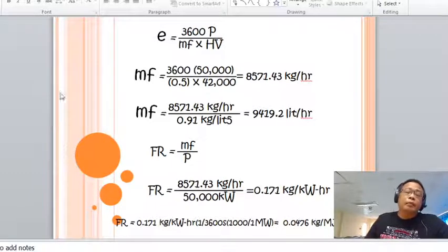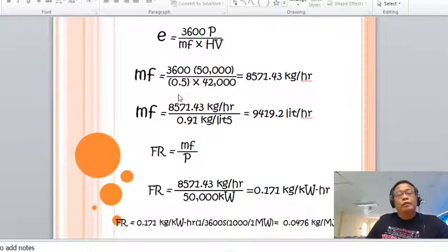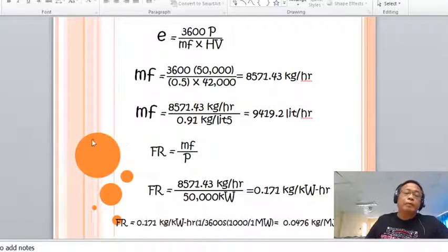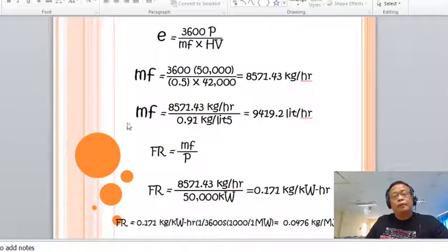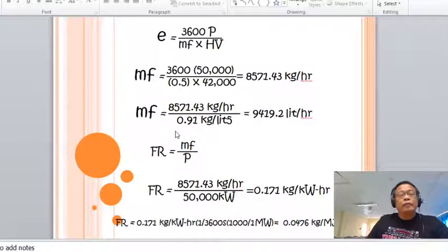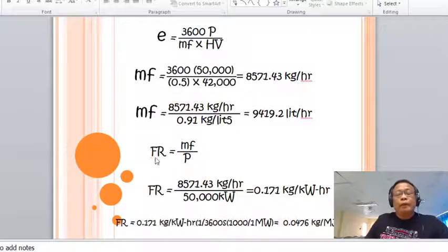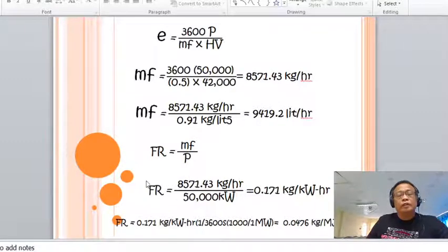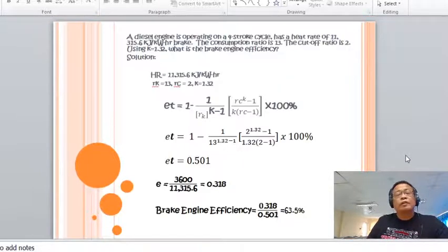Getting the fuel rate: fuel rate equals mass of fuel over power. Substituting values — 8,571.43 kg/hr divided by 50 MW (50,000 kW) — the fuel rate is 0.171 kg/kWh. Converting to kilogram per megajoule, that is equivalent to 0.0476 kg/MJ.